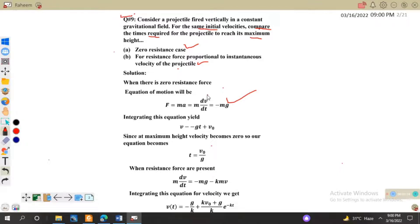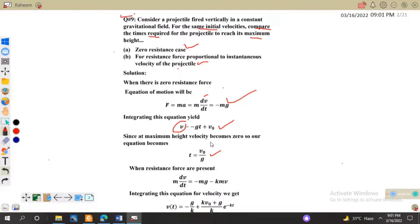Integrating this equation for v gives us v = -gt + v₀. Since we seek the time for maximum height, at maximum height velocity becomes zero because the particle comes to a momentary rest. Setting v = 0 gives us t = v₀/g. This is the time when there is no resistance force.